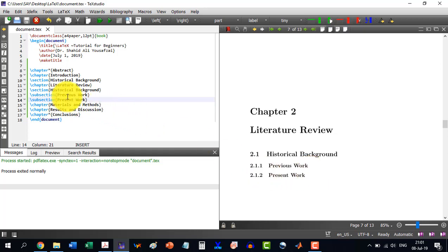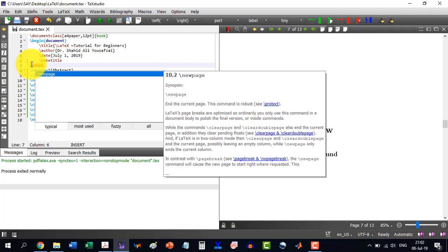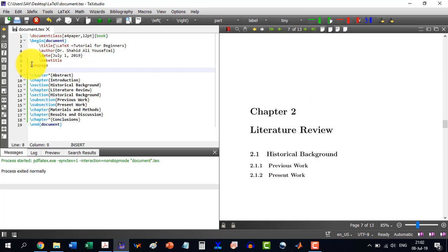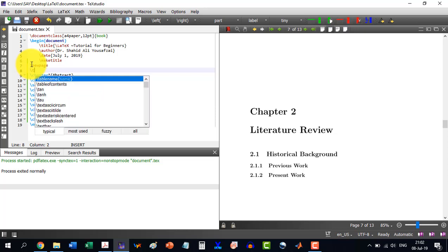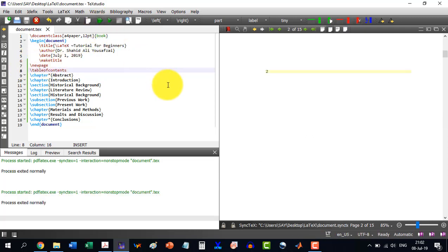Now for example I want to include a new page with \newpage, and then I start with the table of contents. I want the table of contents to be on a new page, so that's why I give \newpage before \tableofcontents. It shows contents: introduction, historical background, page numbers — all given automatically, and the alignment is done by itself.